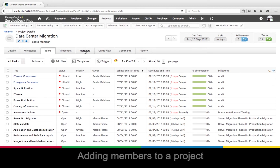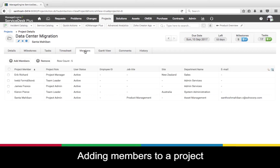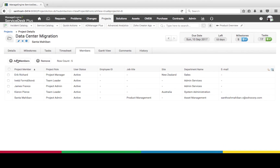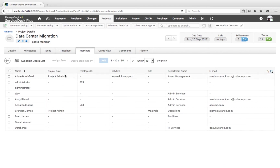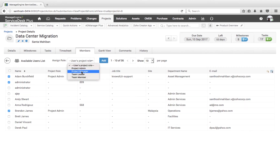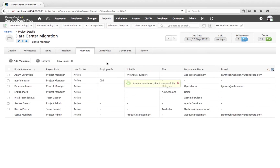First, we need to add members to a project. Inside every project, we have a Members tab where I can add a member by choosing requesters or technicians and assigning them corresponding roles. The roles assigned here will be specific to this particular project. I can choose the role and click on Add.